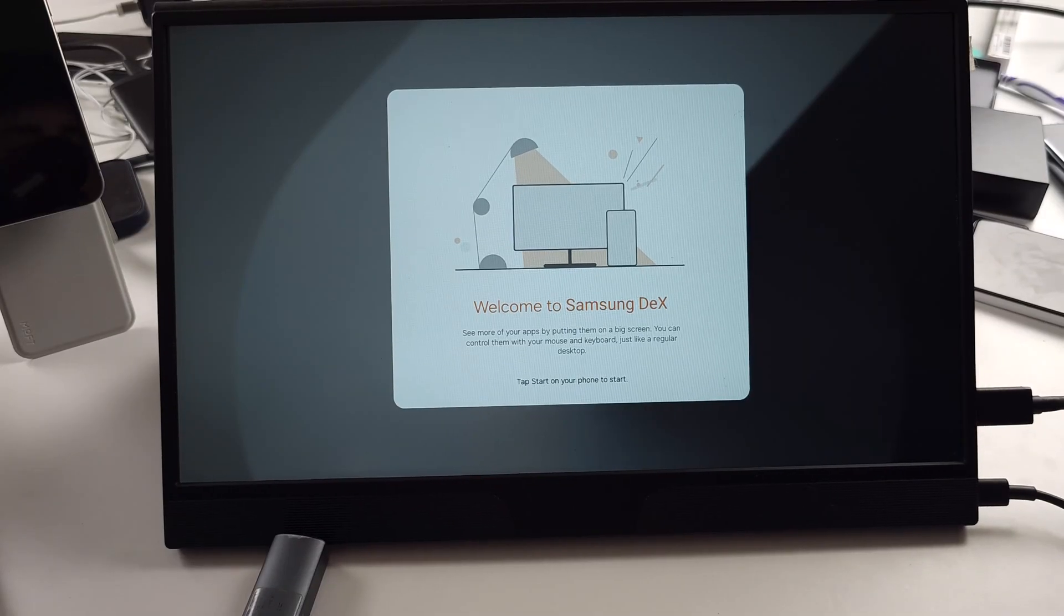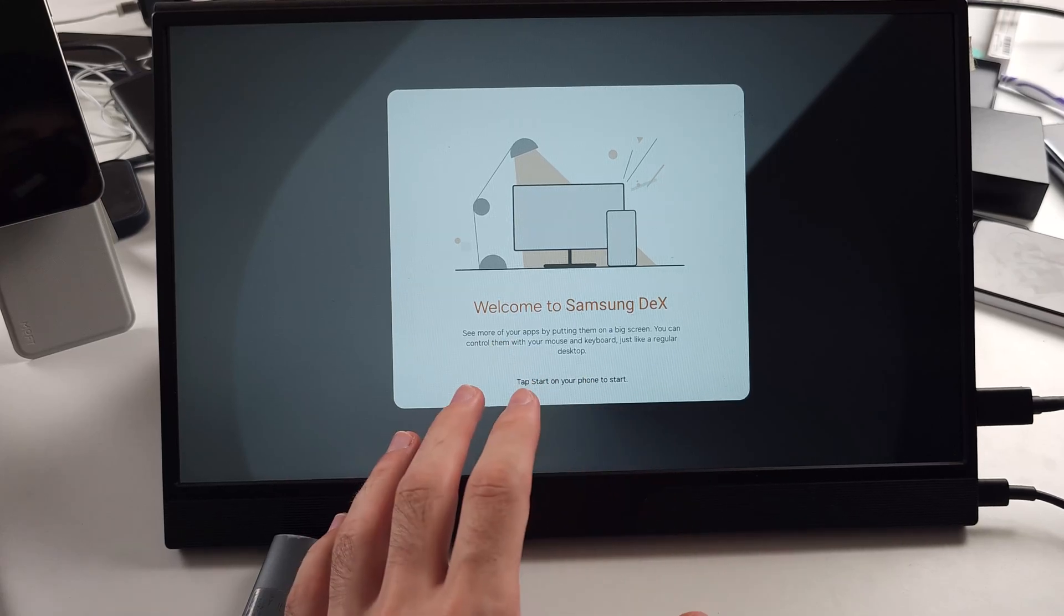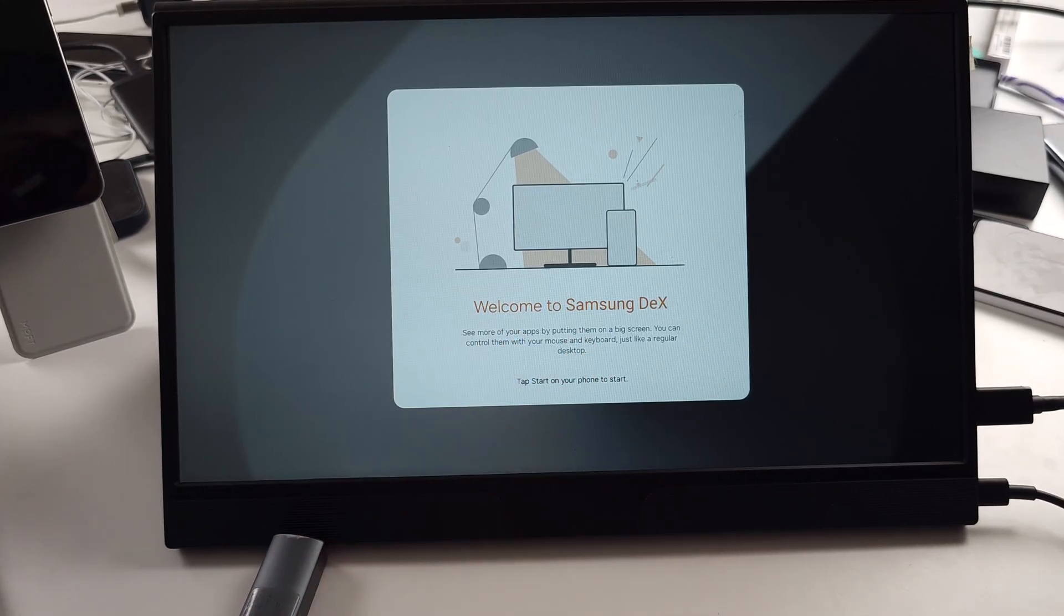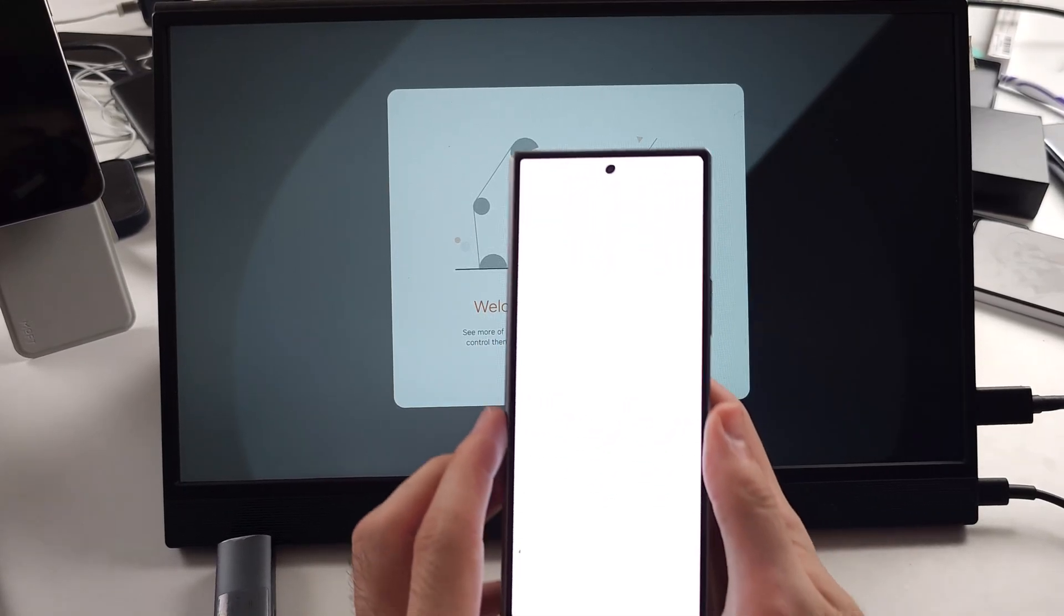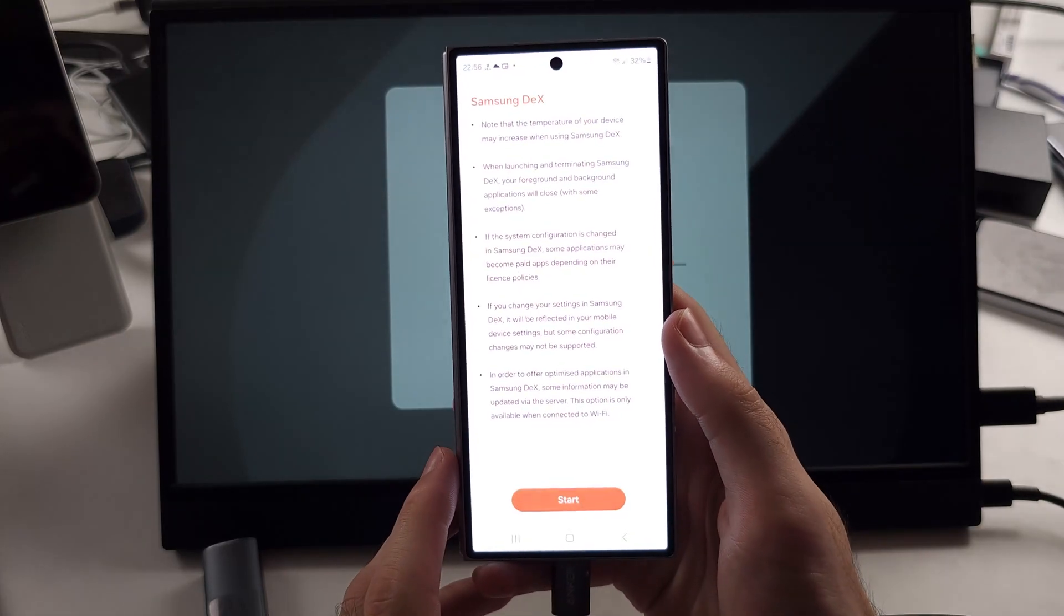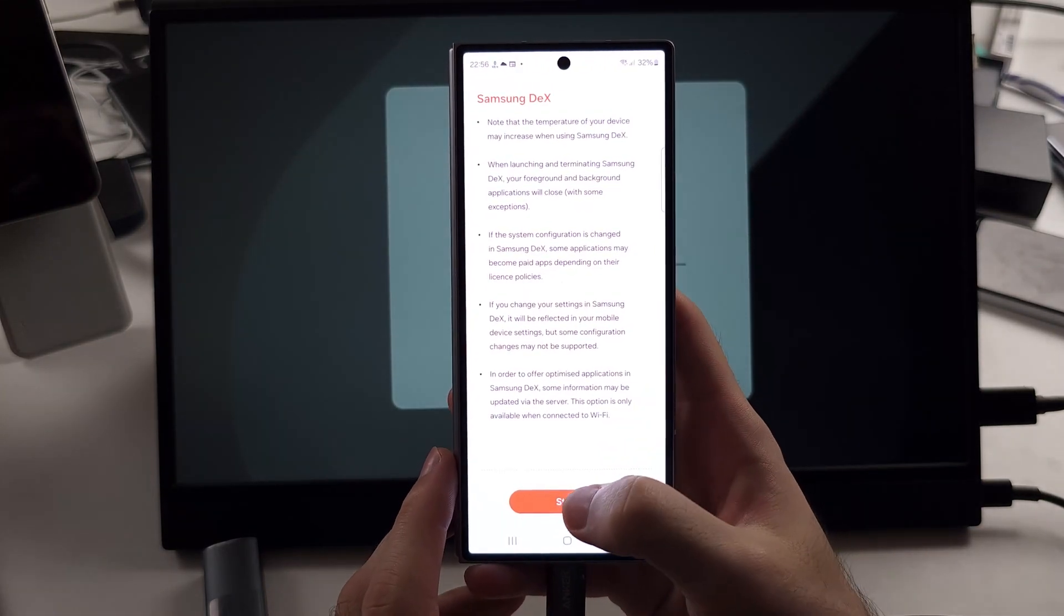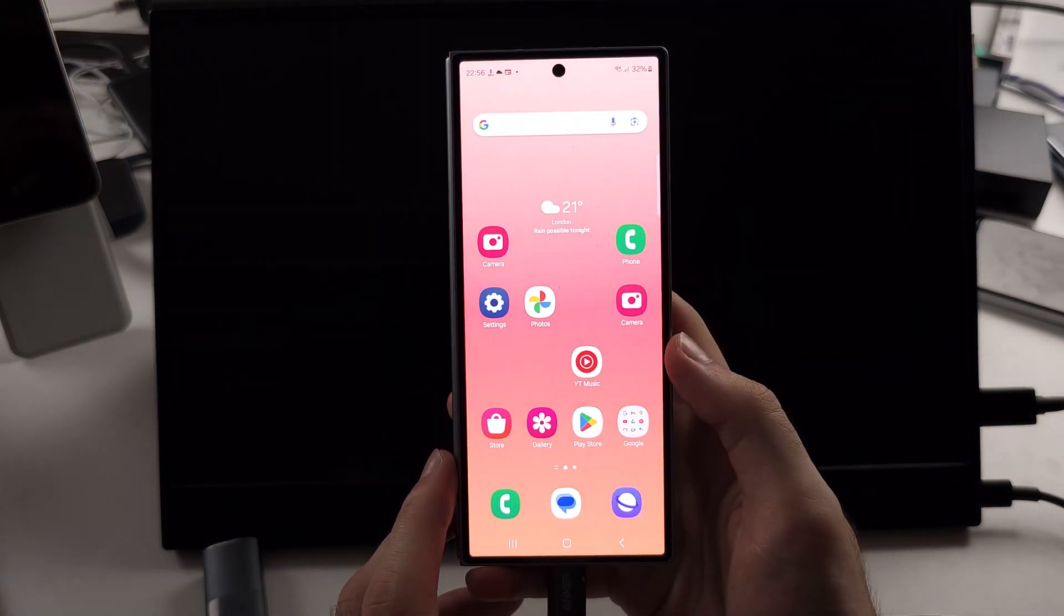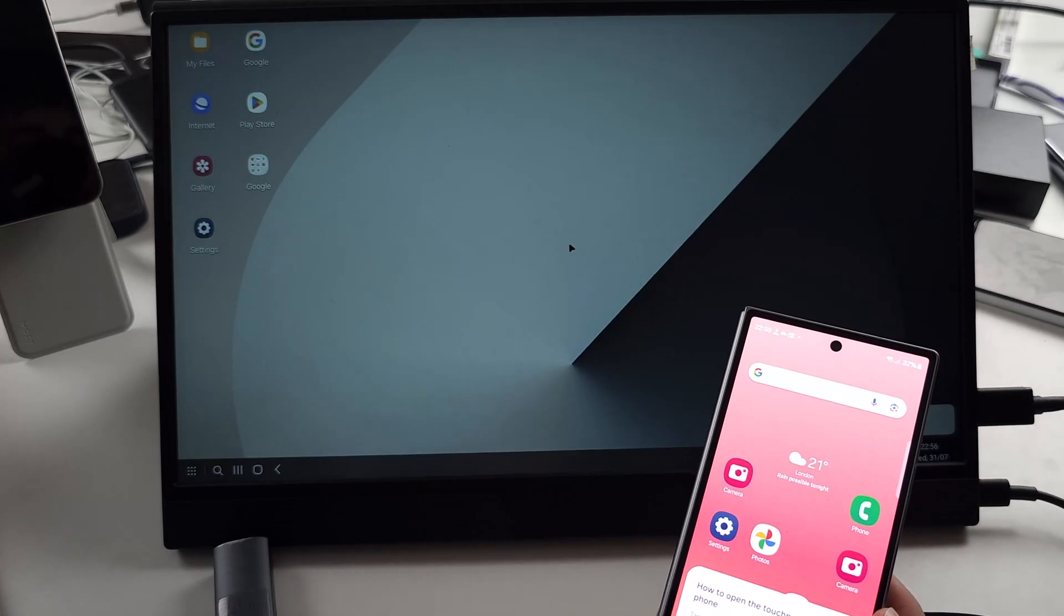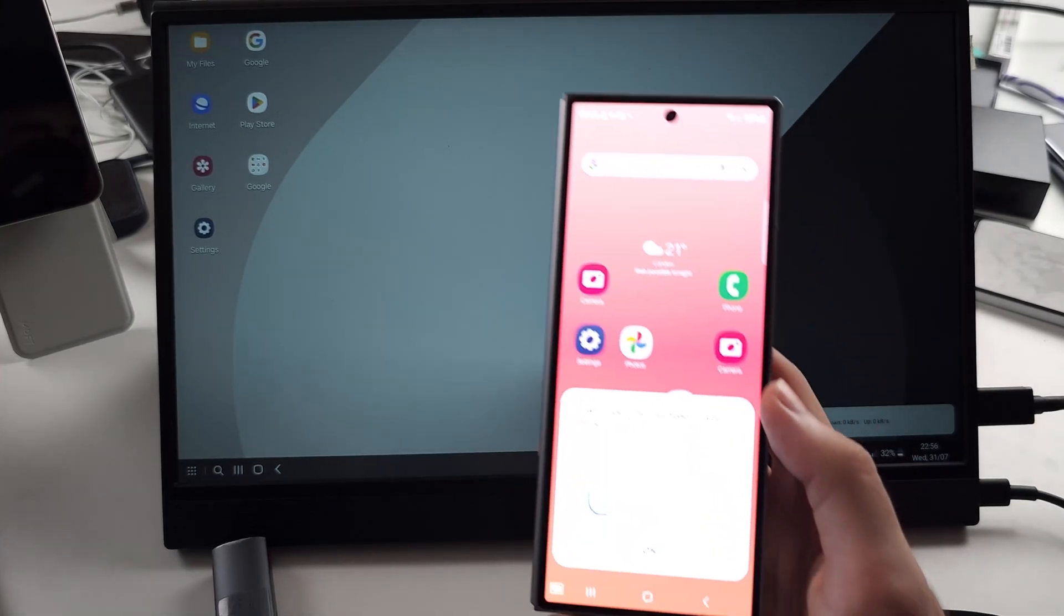Once connected, by default it will show the Samsung DeX. So if we look at our phone here, we will select start and now we are in the DeX mode.